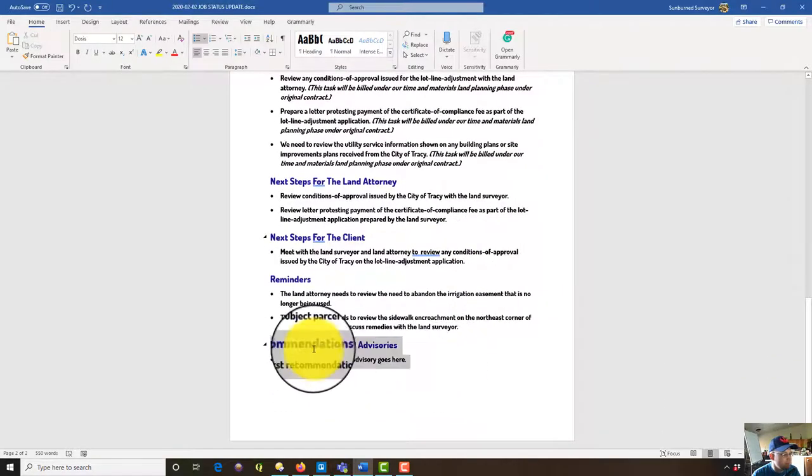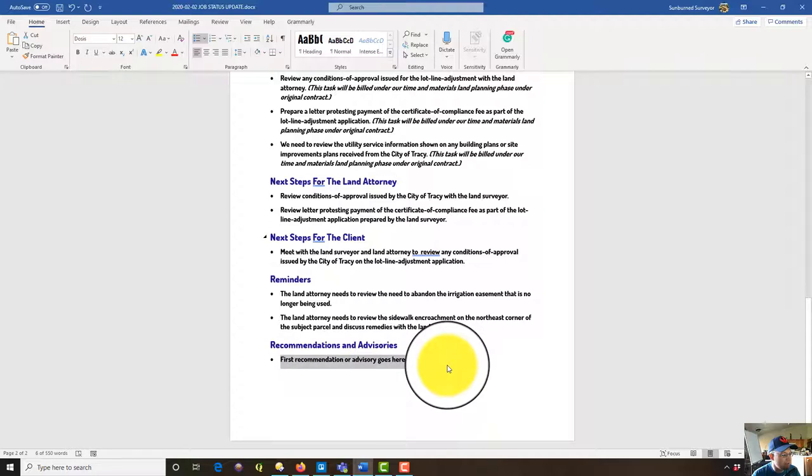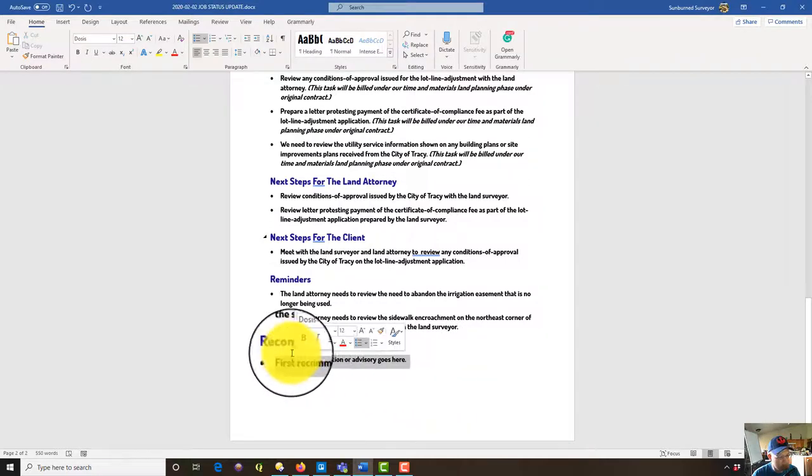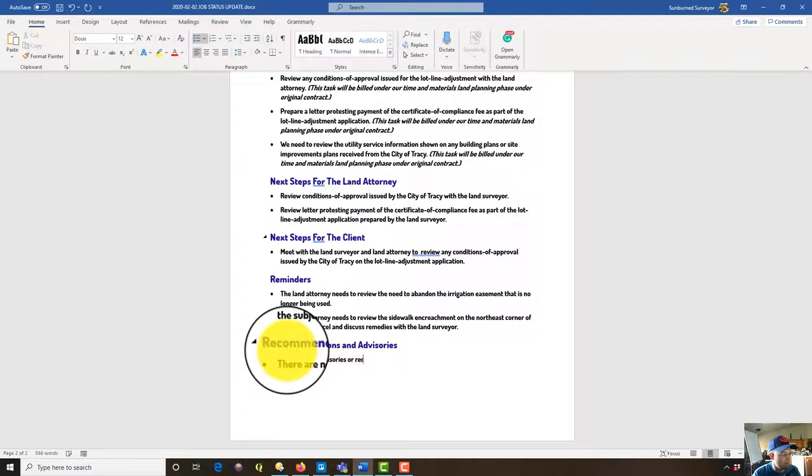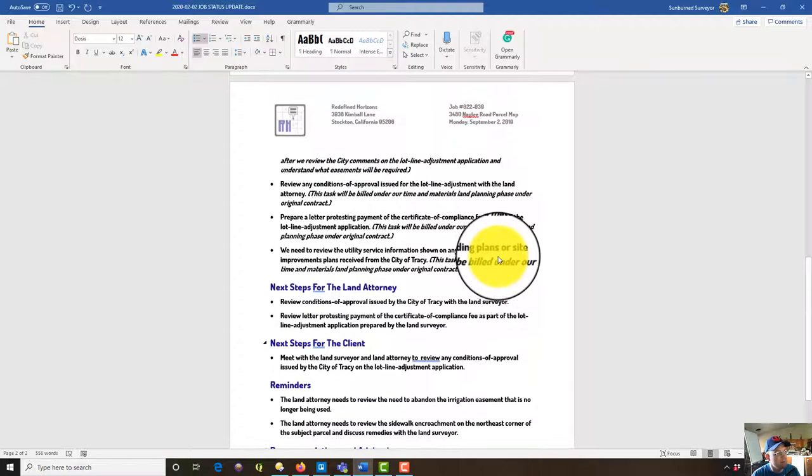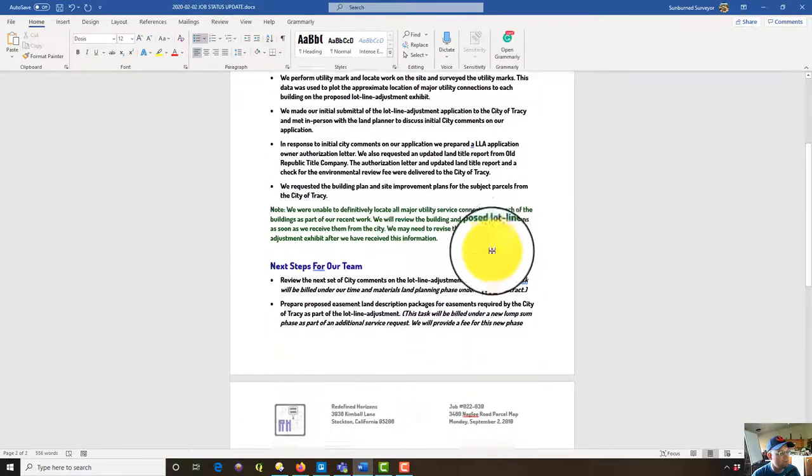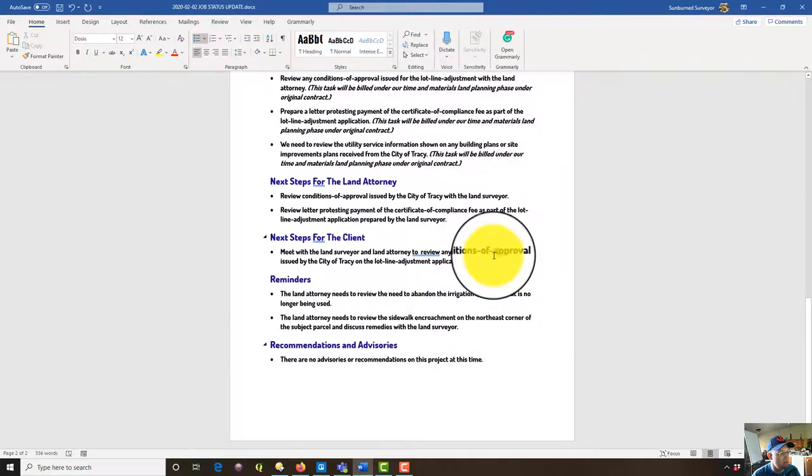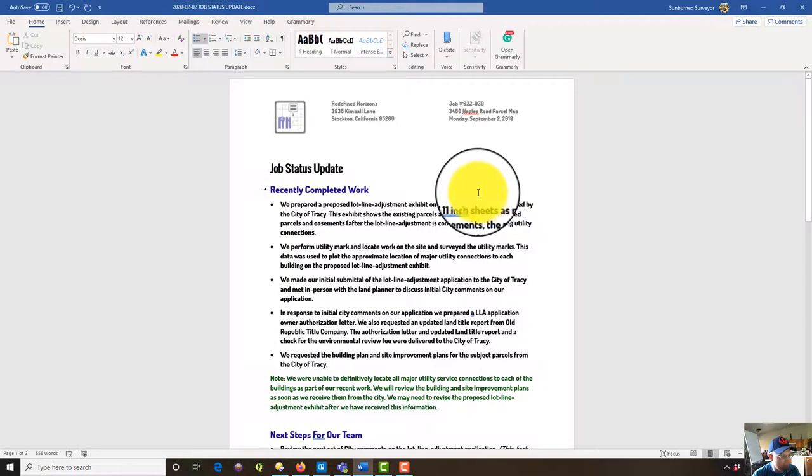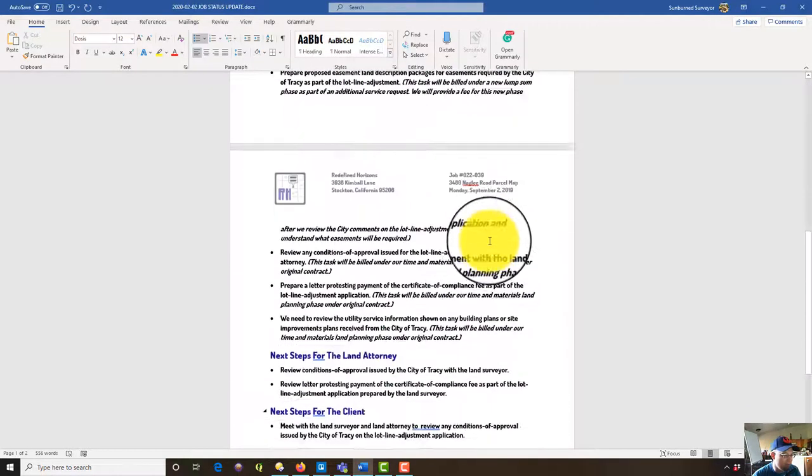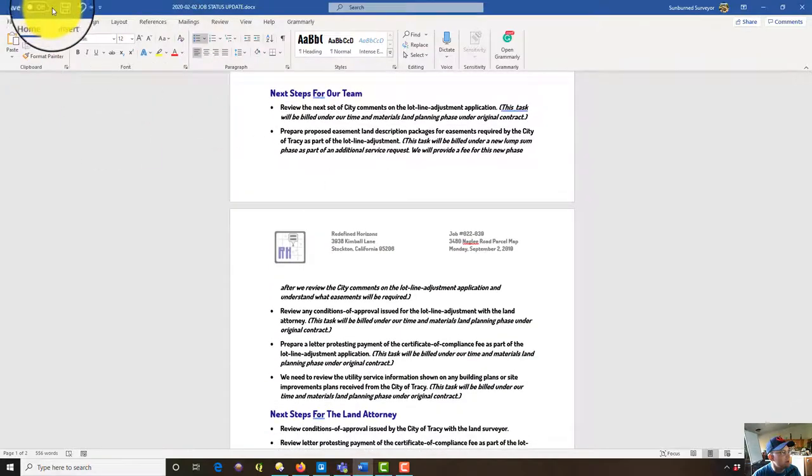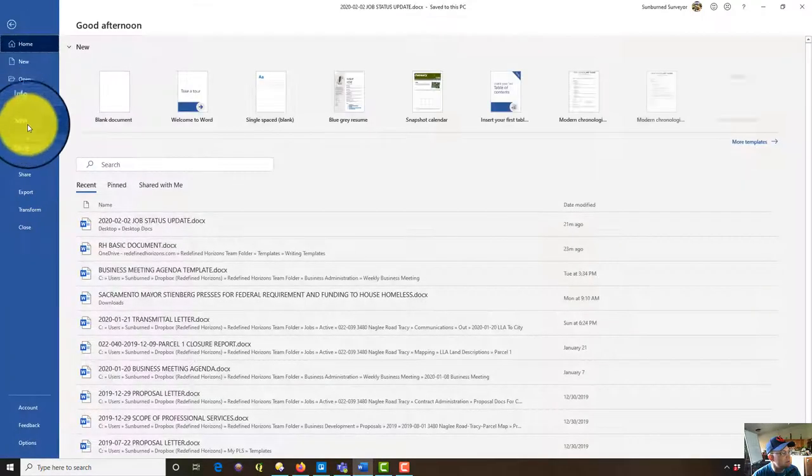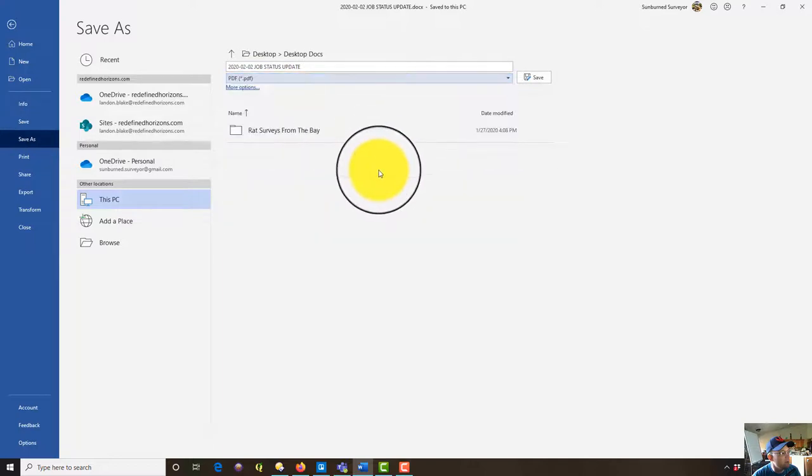Okay, and I don't have any advisories here this time. So let's say there are no advisories or recommendations on this project at this time. Okay, and that's basically it. So this is what a job status update looks like, and a lot of these things I've already been talking to the attorney about, either on the phone or in emails, but we like to put all that in one place, kind of concise and organized. So we'll go ahead and save this now as a PDF, and that'll be ready to upload to the website.